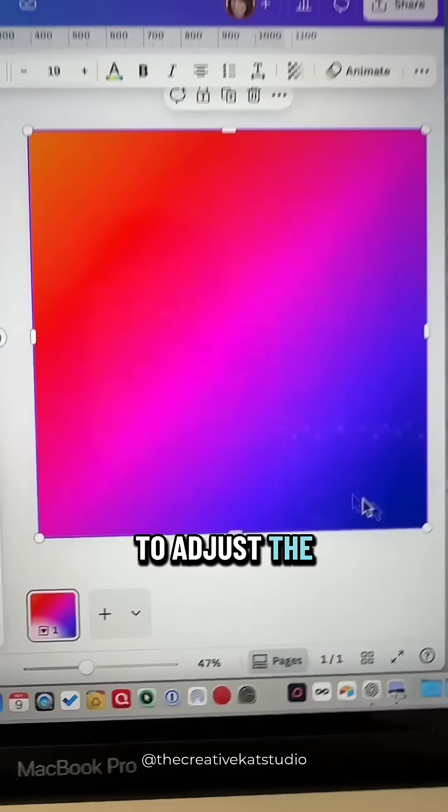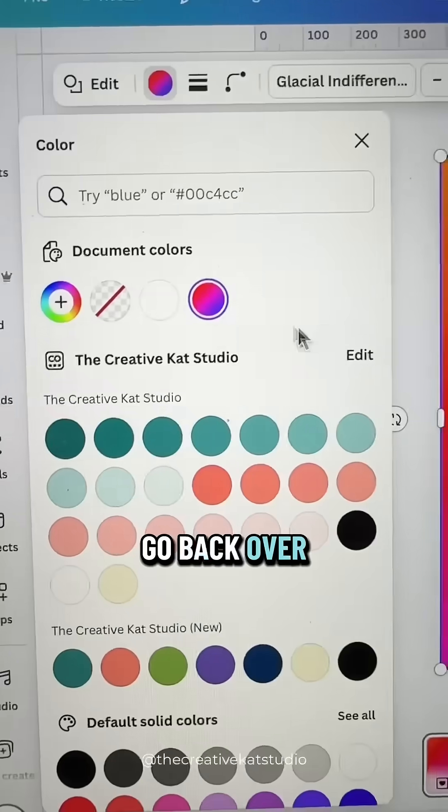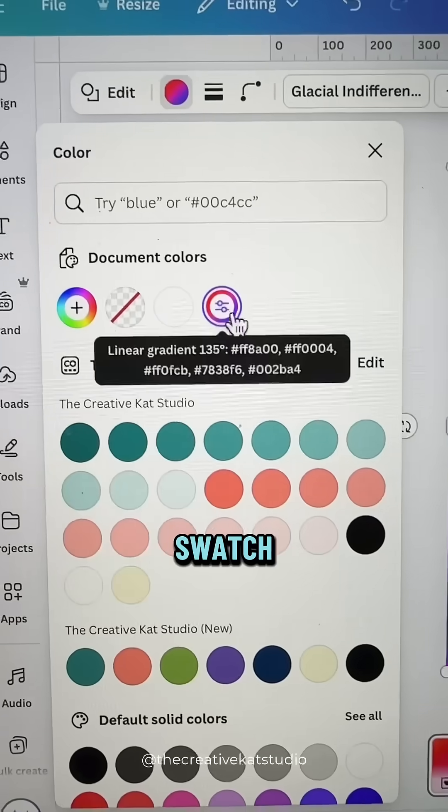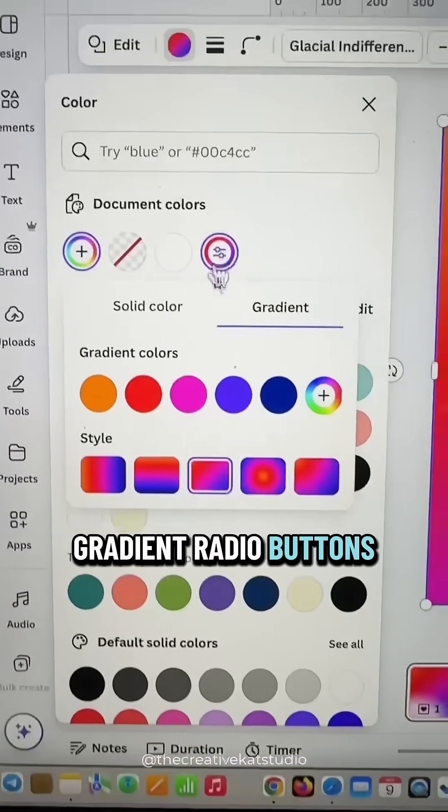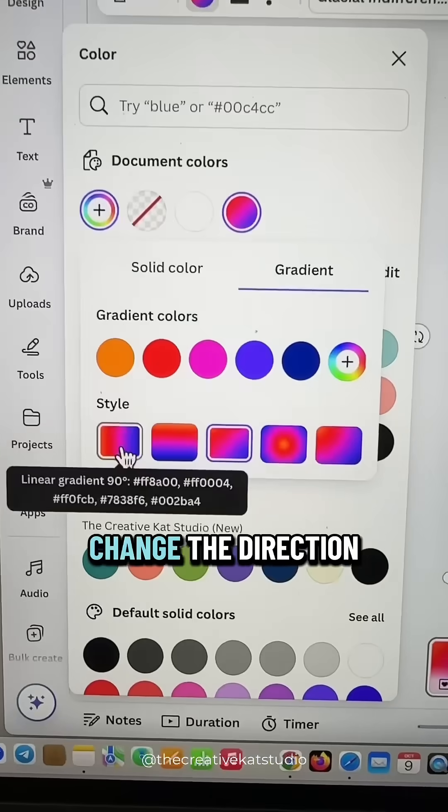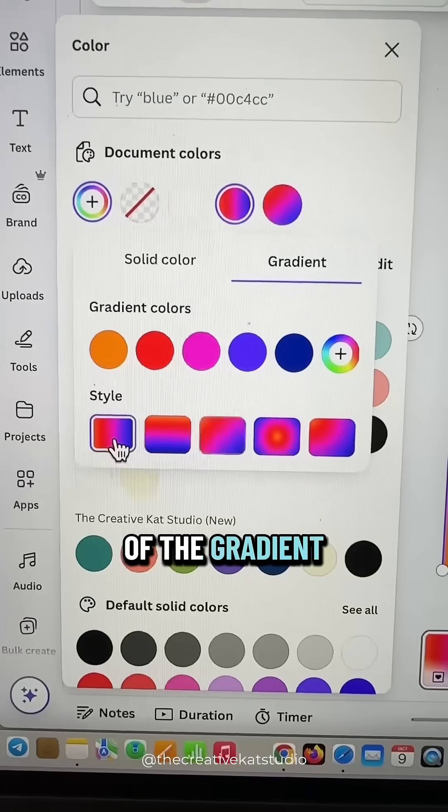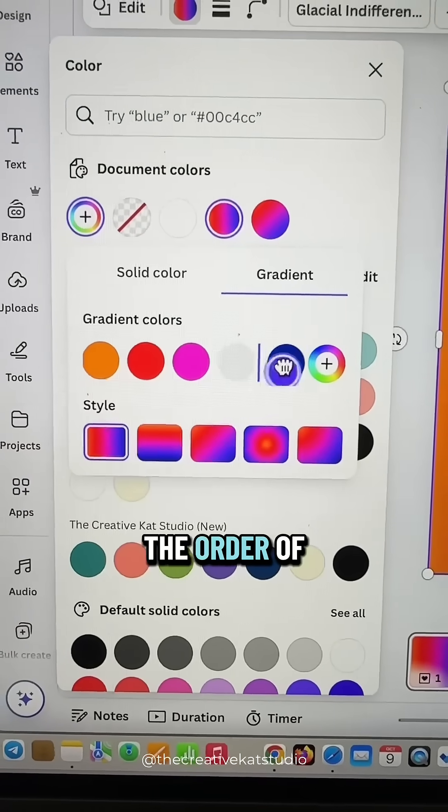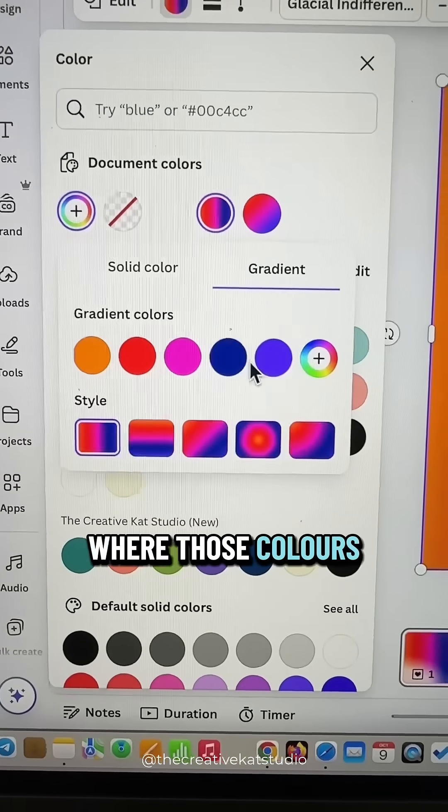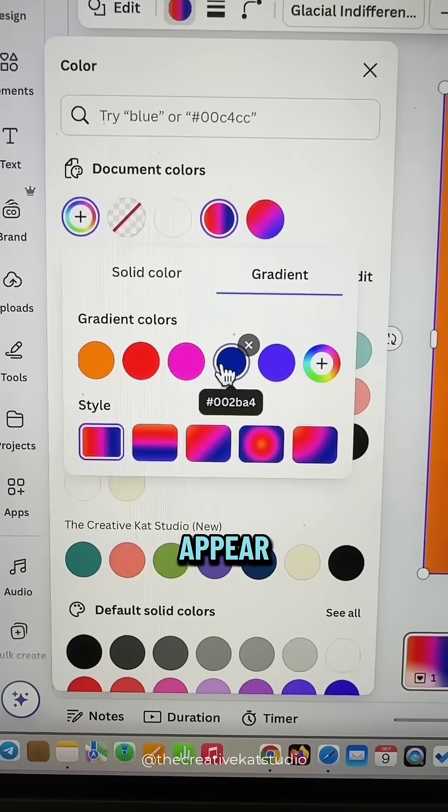If you want to adjust the colors, go back over to the color swatch, click on the gradient radio buttons, and you can change the direction of the gradient as well as the order of where those colors appear.